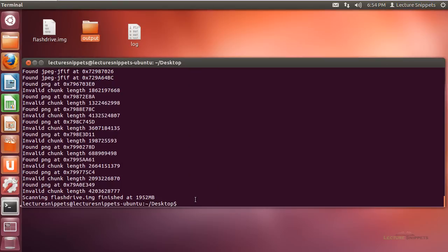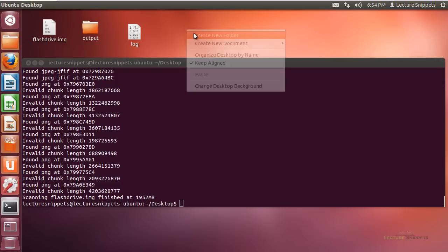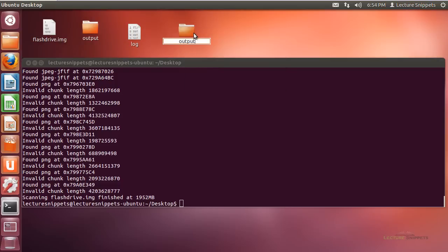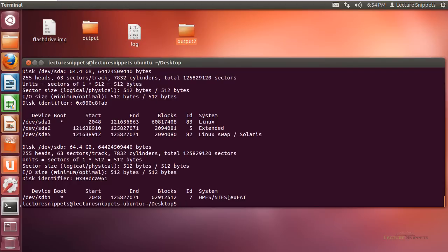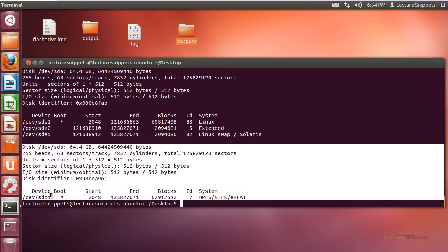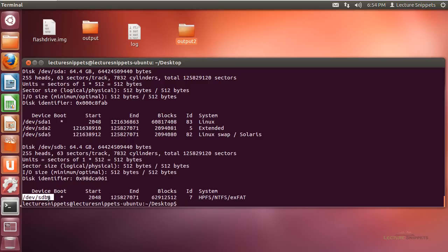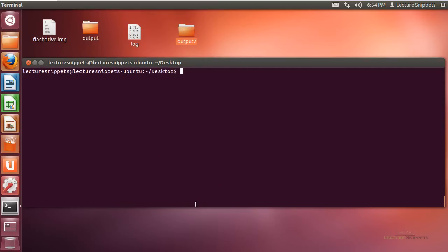That was using an image file. You can also run the command to extract information from an actual hard drive partition. I'll create another folder called 'output2' for the carved images. Since we're working on a device, I need to use sudo. I'll run fdisk -l to identify which partition I want — I'll be using /dev/sdb1, which is my Windows partition. I'll clear the screen and run the command.